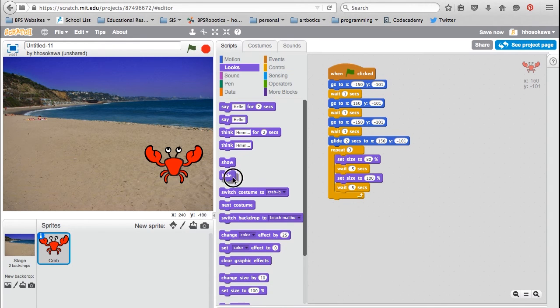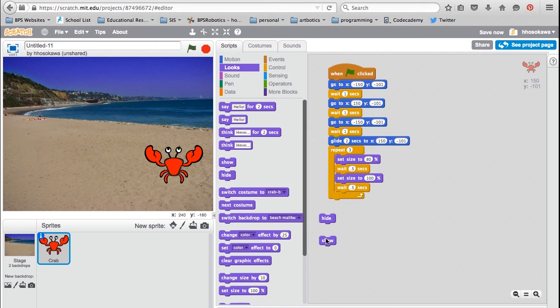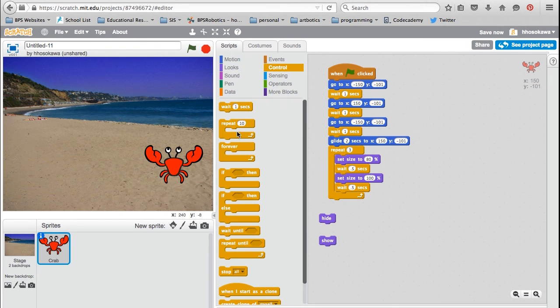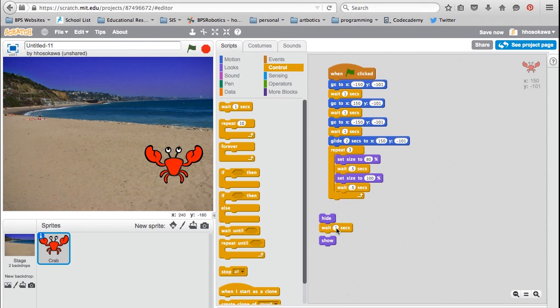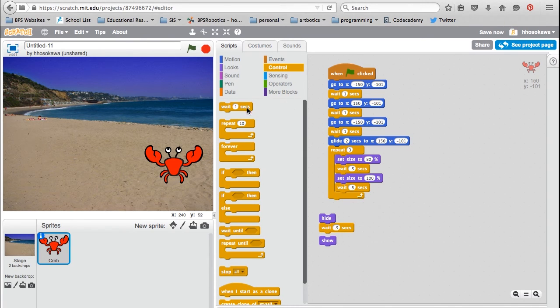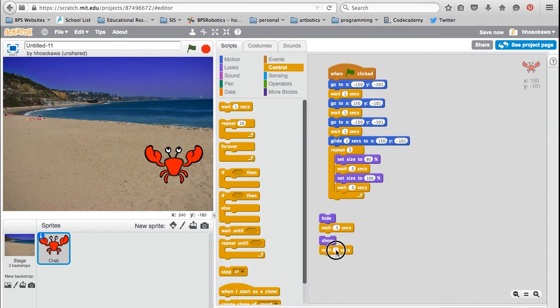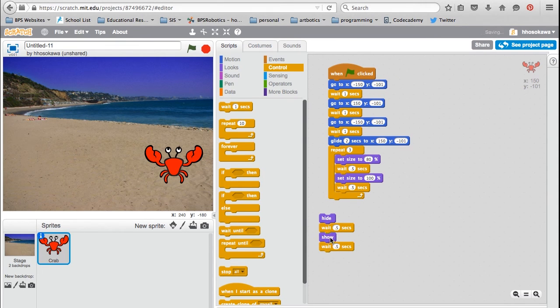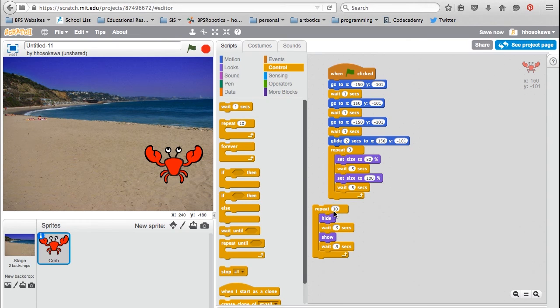Next, I'm going to go into the looks menu again and use hide and show. And I'm going to do the same thing I did with the resize blocks. So I will add some delay and repeat it three times.